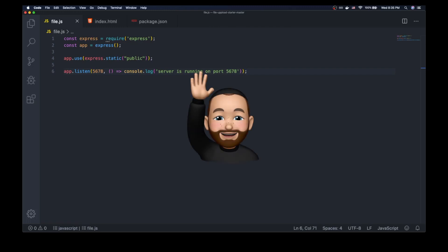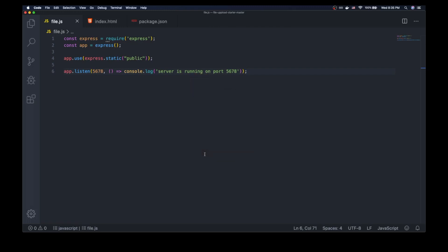What's up everybody? Welcome to Coding with Chaim. In this week's video, I want to talk to you about uploading files in Node.js. We're actually going to be talking about three distinct scenarios: uploading a file to our own local file system, uploading a file to S3, and uploading files using AJAX.